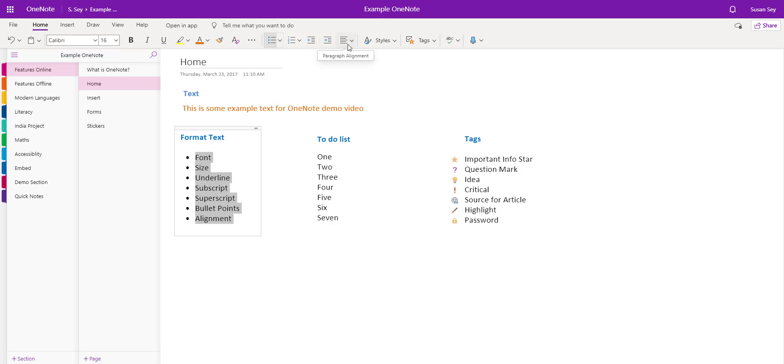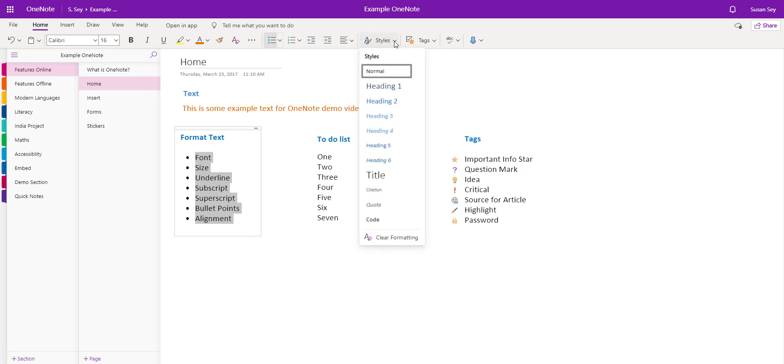I also have a paragraph alignment tool. The next one, again very similar to Word, is styles. You can choose if you want your text to have headings.